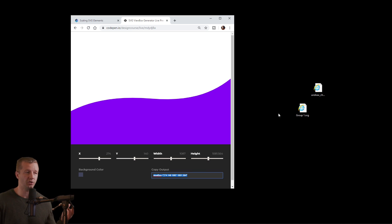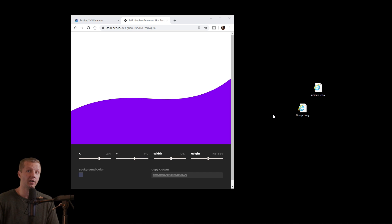All right, so hopefully now you have a great understanding of the viewBox. And you know what, if you don't, you could just use that tool and then just copy and paste the values from there after using the range sliders. All right, so as always, make sure to subscribe, and I will see you guys really soon. Goodbye.